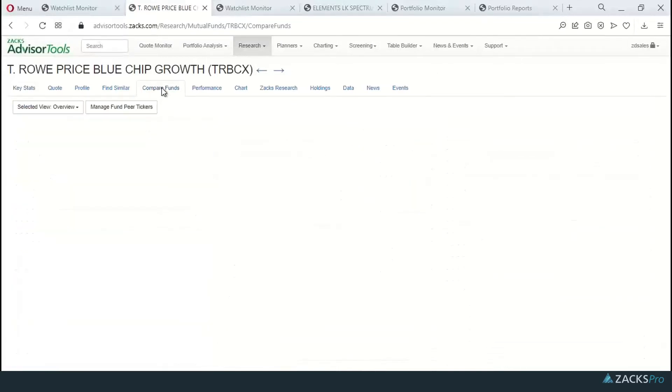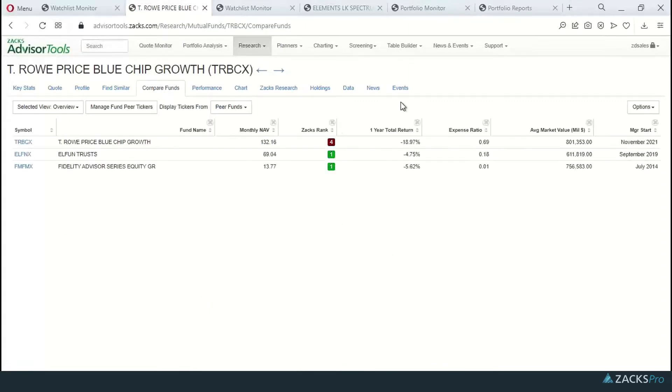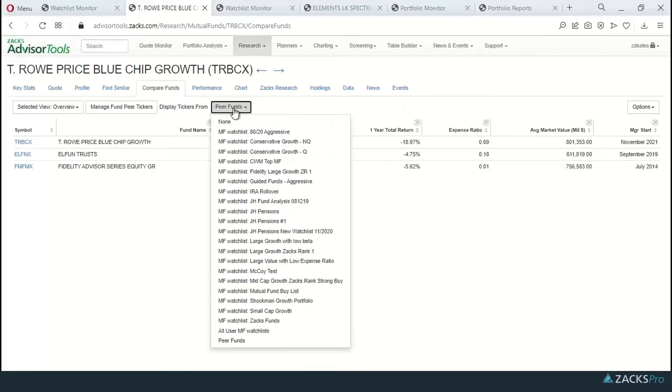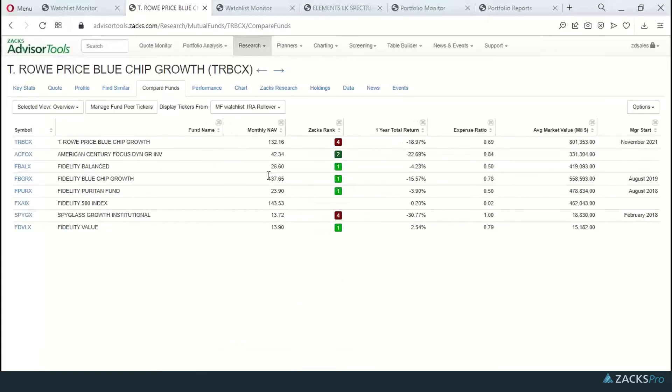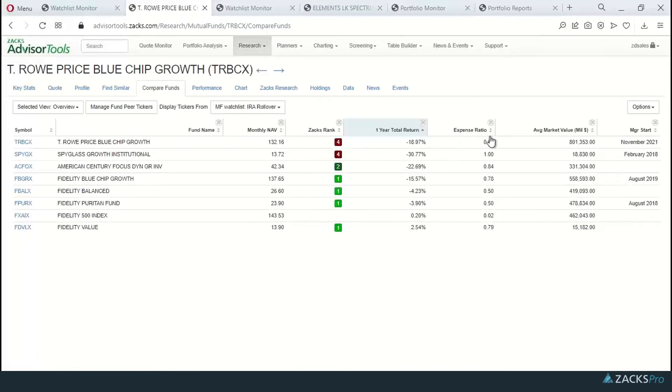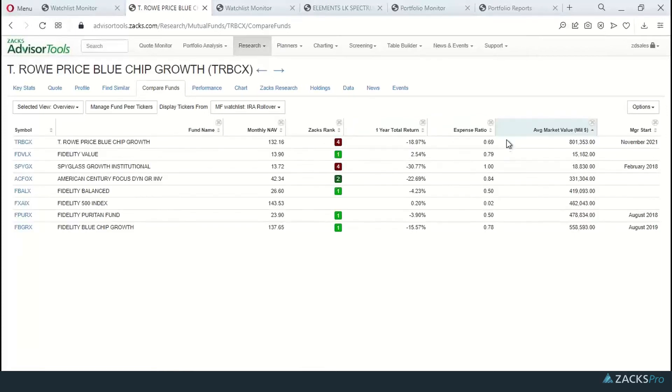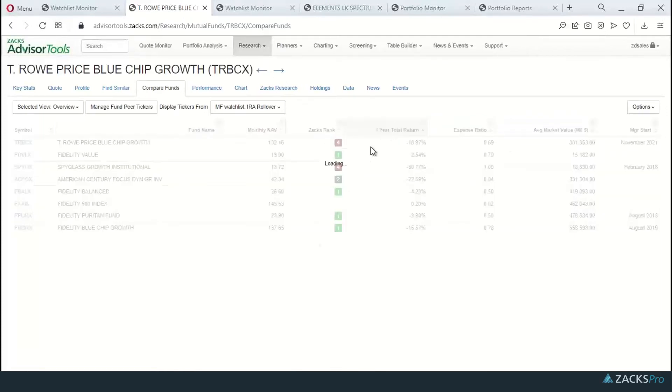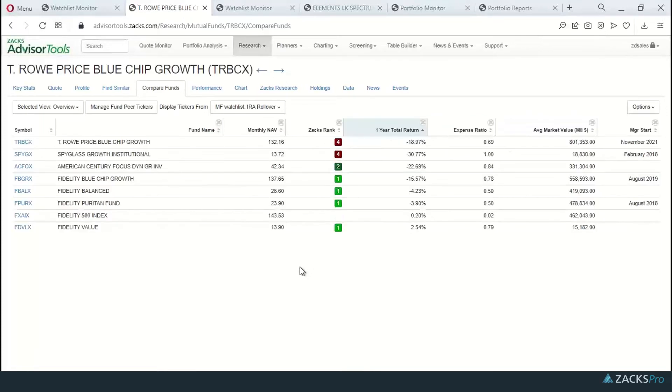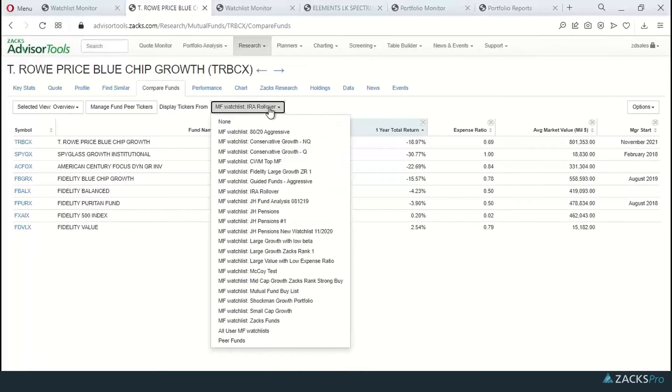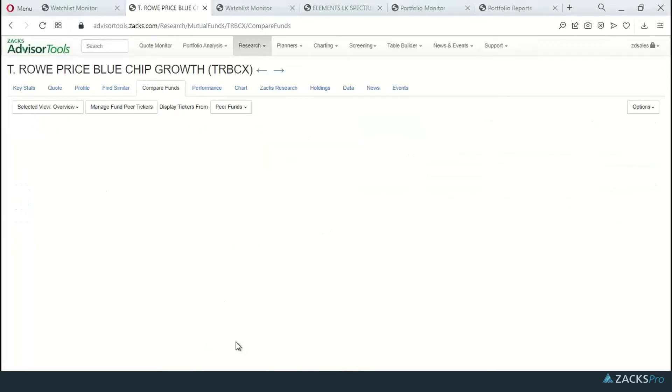We're going to click here on the compare funds feature. First thing to know about the compare funds is that you can call up any of your saved lists from this display tickers from. So I could go in here and I could click on this IRA rollover as my watch list that's saved and call that up and be able to come in and do my analysis here on the various different views that are available.